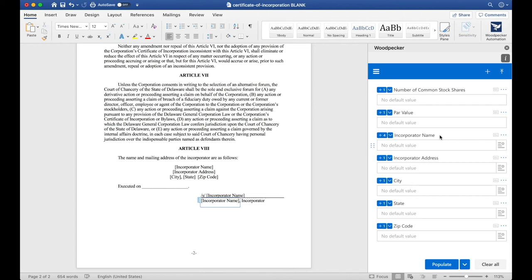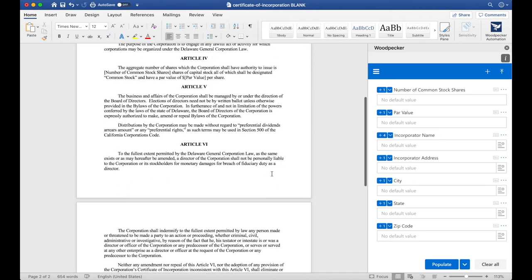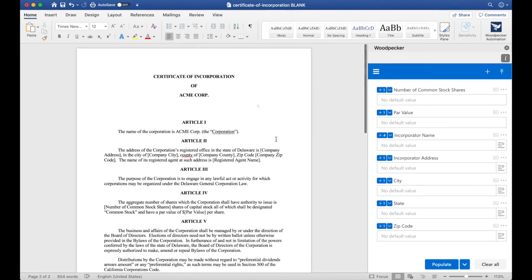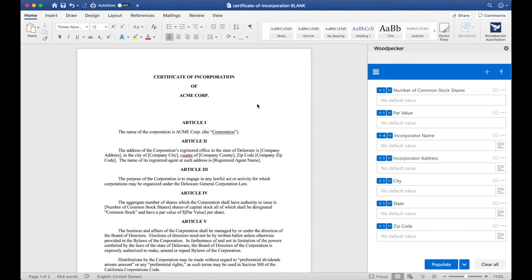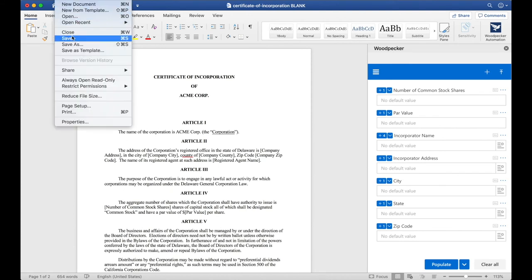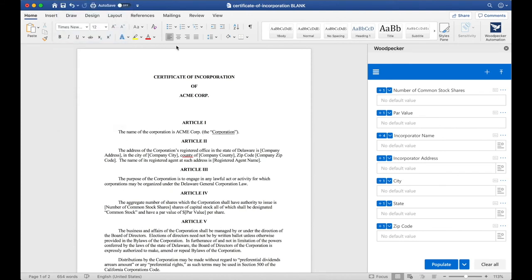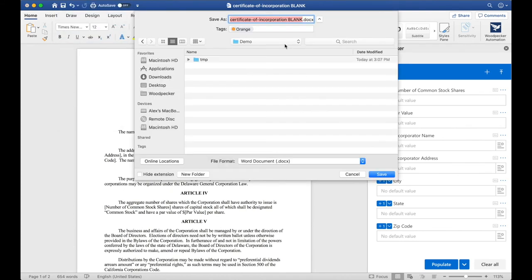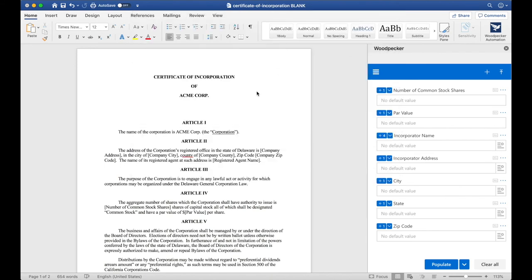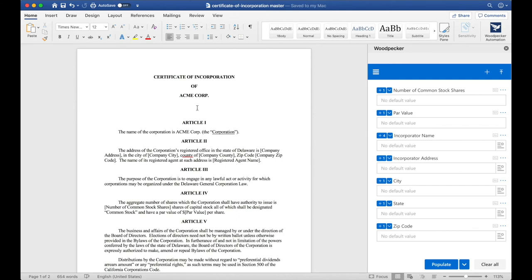We're all done. Now we have a fully functional Woodpecker template. To wrap things up, let's make sure we do a File Save As and save this document as a master template. Remember, all Woodpecker templates are just Microsoft Word documents. Make sure you save it as a .docx. Let's call the Certificate of Incorporation Master. Now that I've saved this Certificate of Incorporation Master document, I can share it with my team via email or via the document collection. Let's see what that looks like.